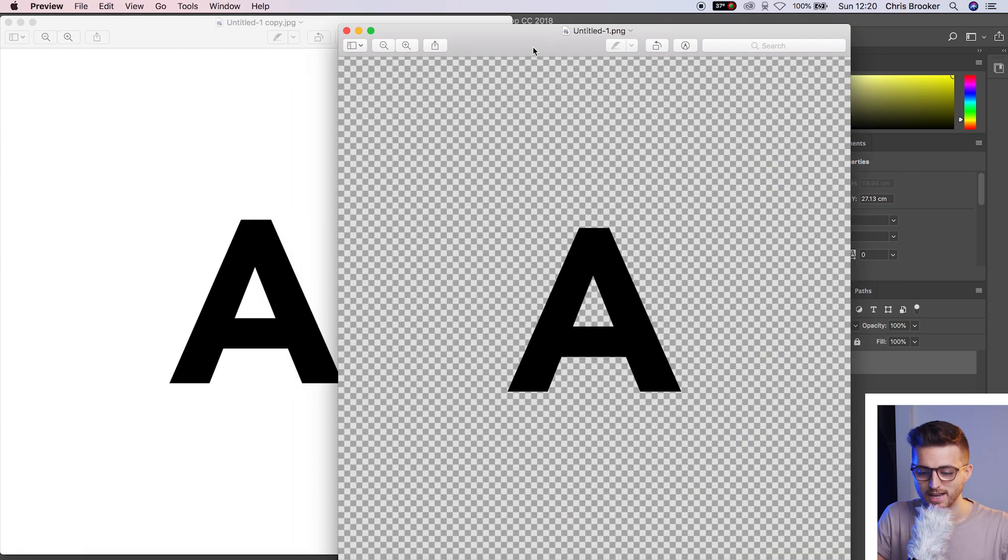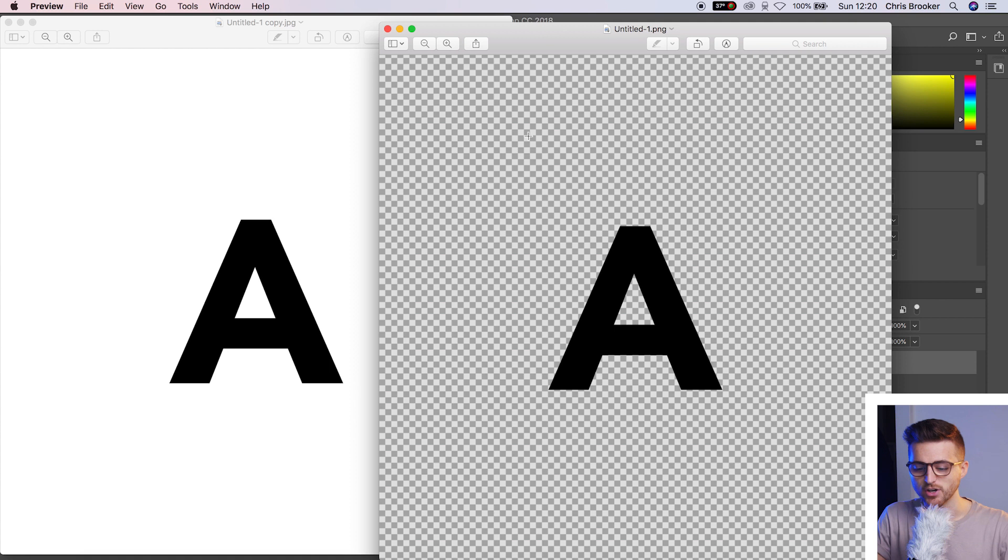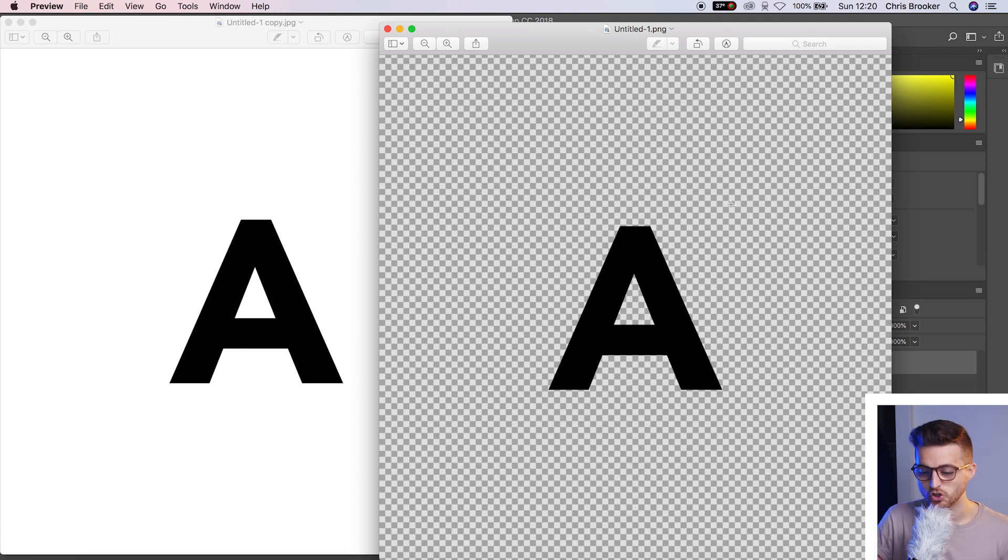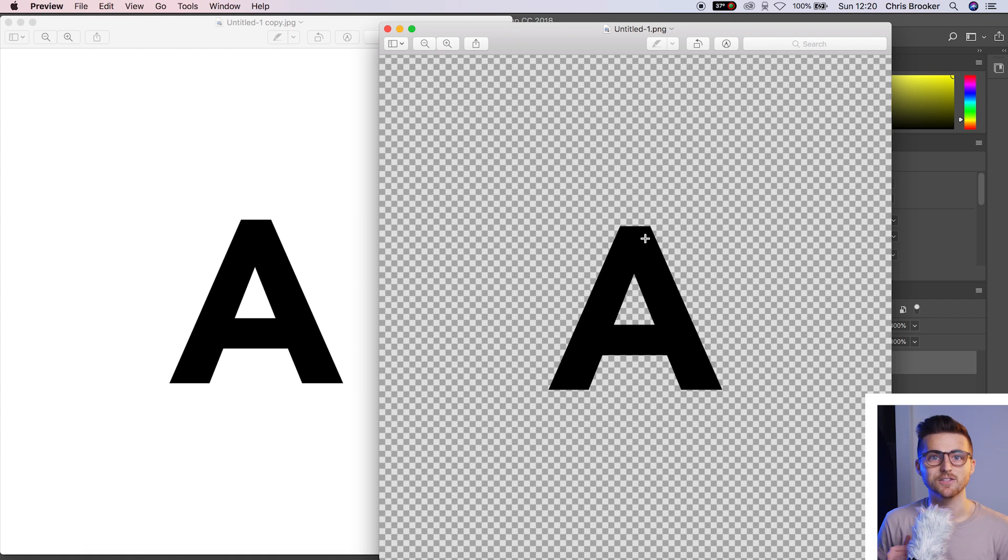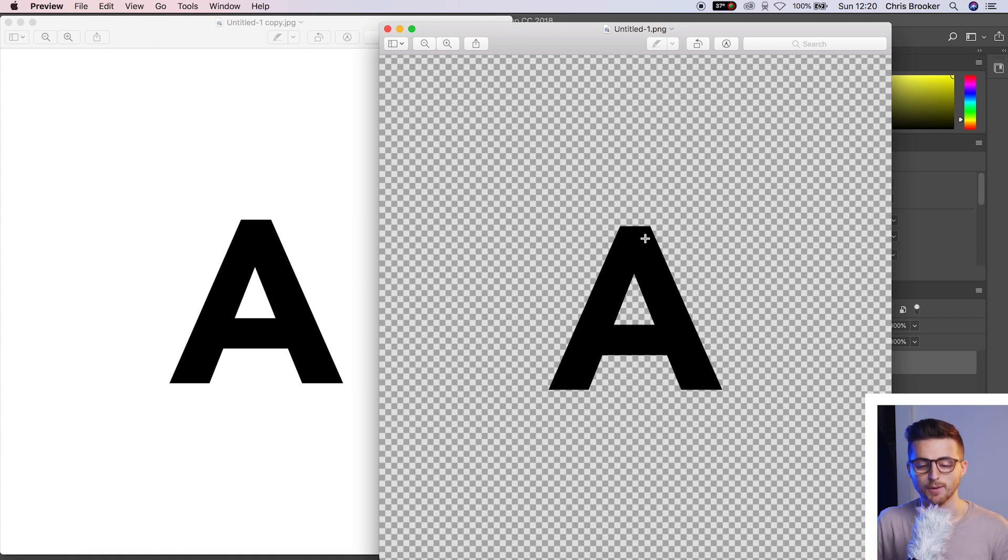As you can see, the PNG has now got a transparent background. But don't worry, this checkered background will not appear when you drag this back into a specific project.